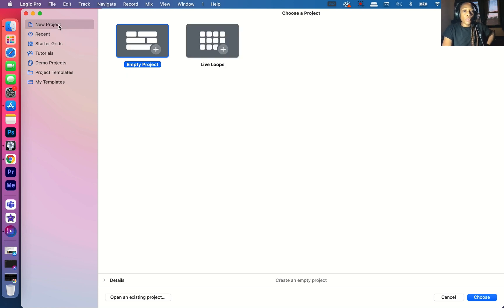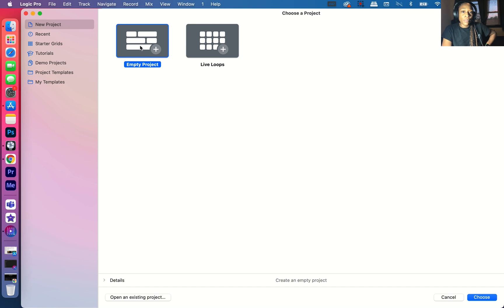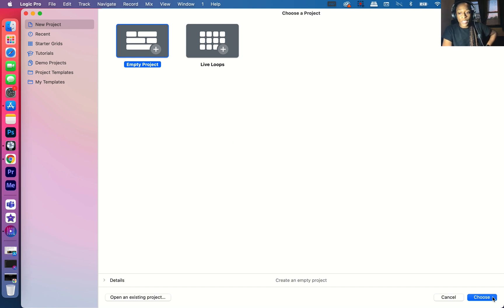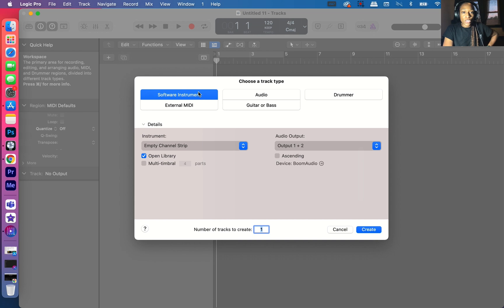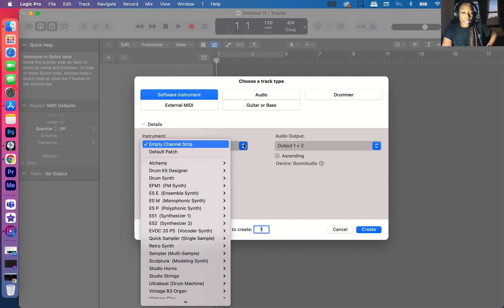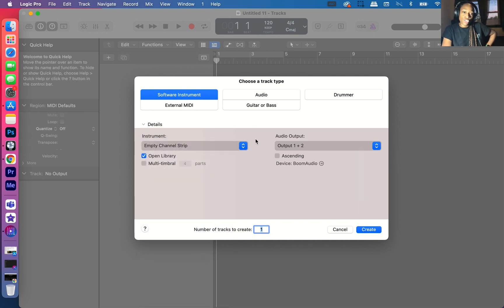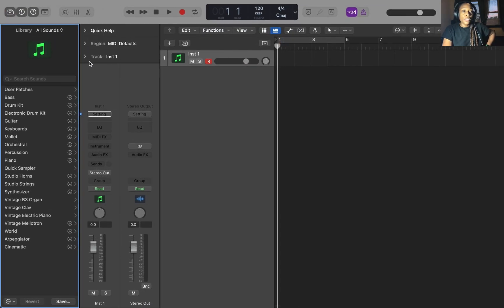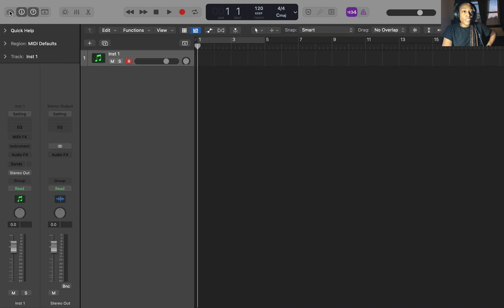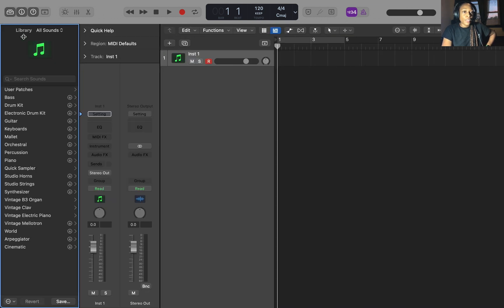That's why they put this here because you can't use the loops that's in those projects. They're not royalty-free loops. The royalty-free sounds are the sounds and the instruments and things like that. So you want to go to a new project and you can do an empty project or a live loop. I like to start with an empty project, but you can do either. And you want to put an empty channel strip and then I push create.